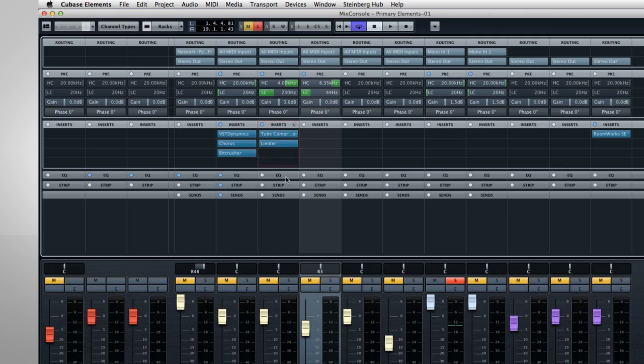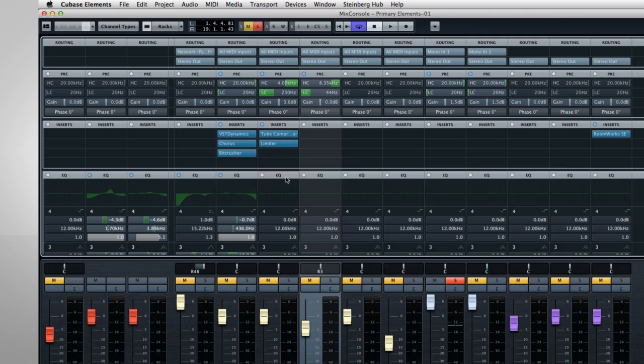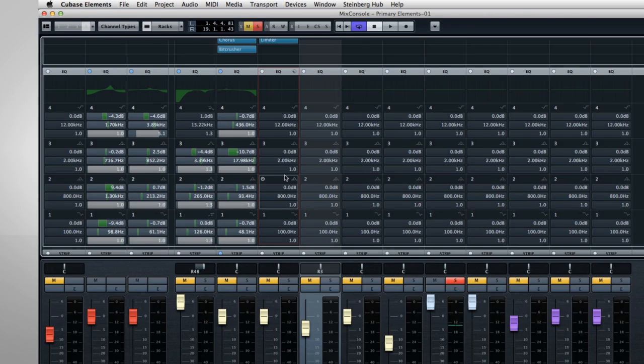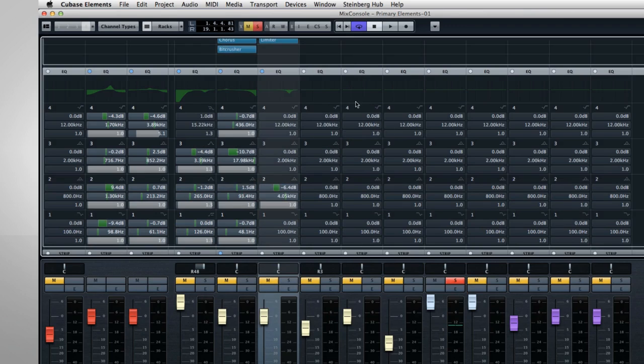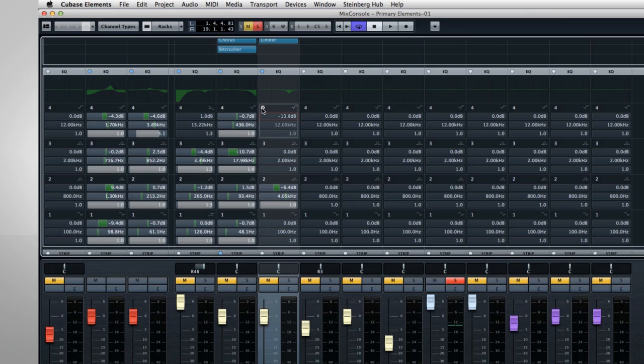The next row in the channel rack is the equalizer section. The EQ curve window here works just like the one we saw earlier. Below the EQ window, Cubase shows you all four bands in detail. Each band has a power switch, a type selector, and controls for gain, frequency, and Q.